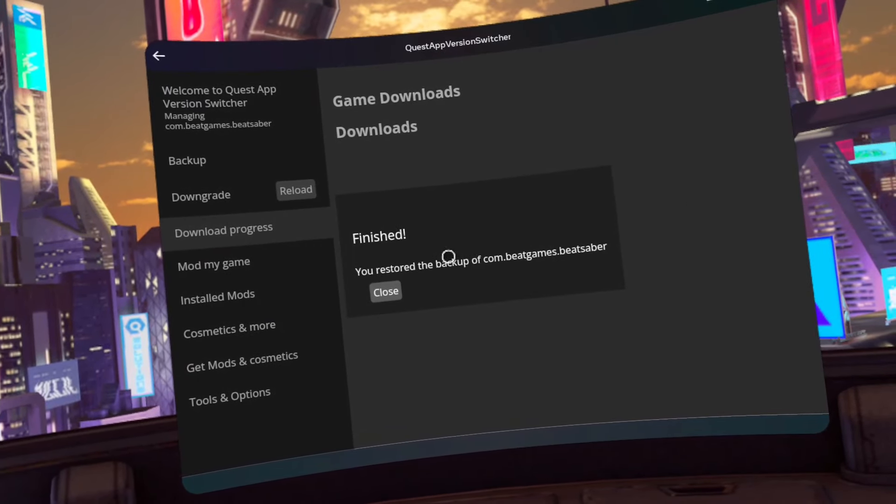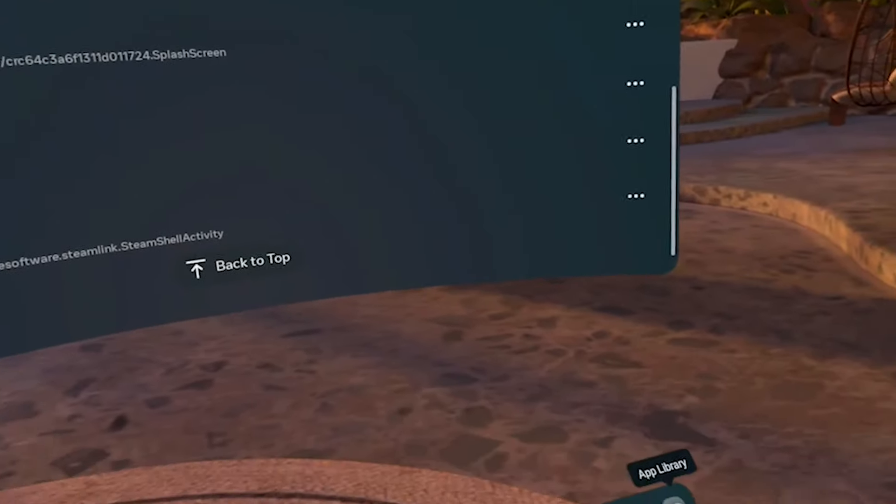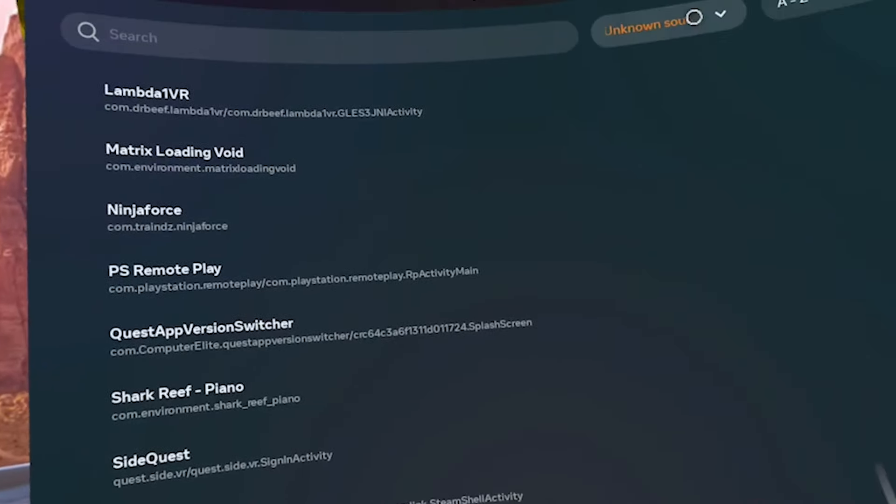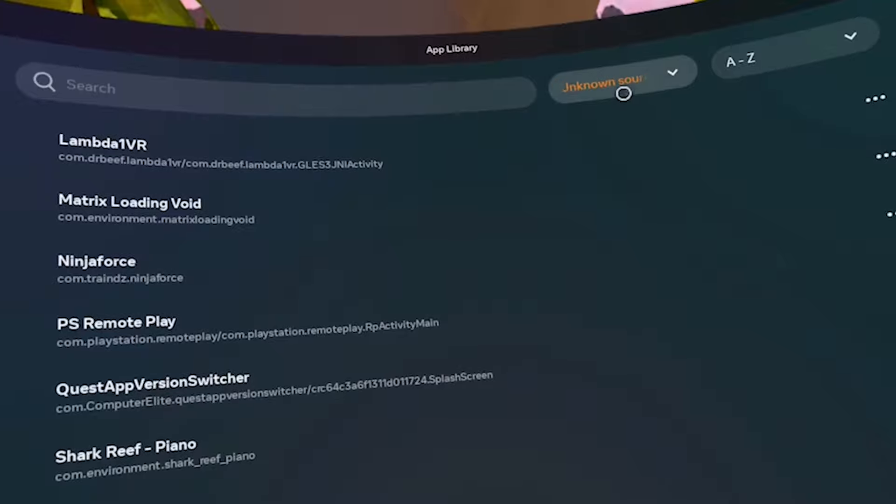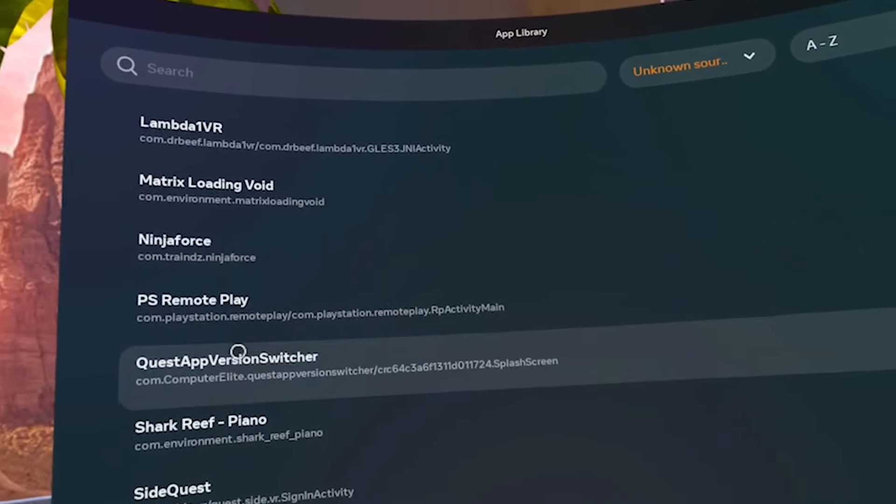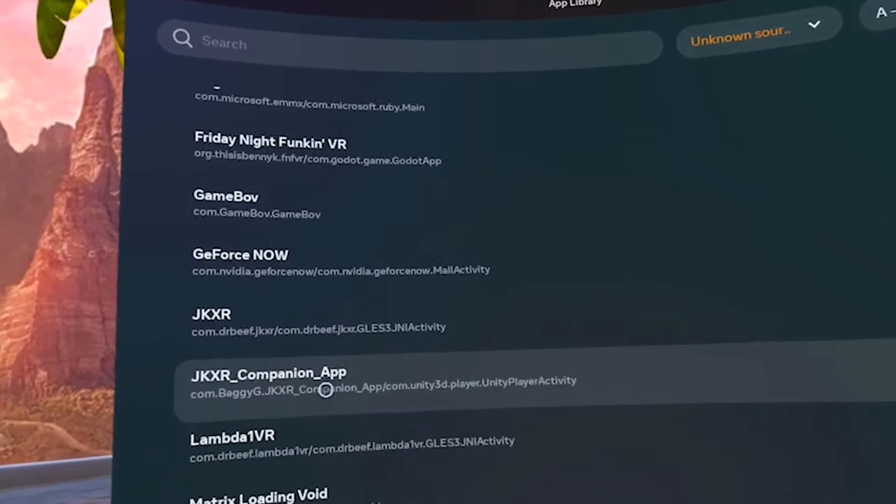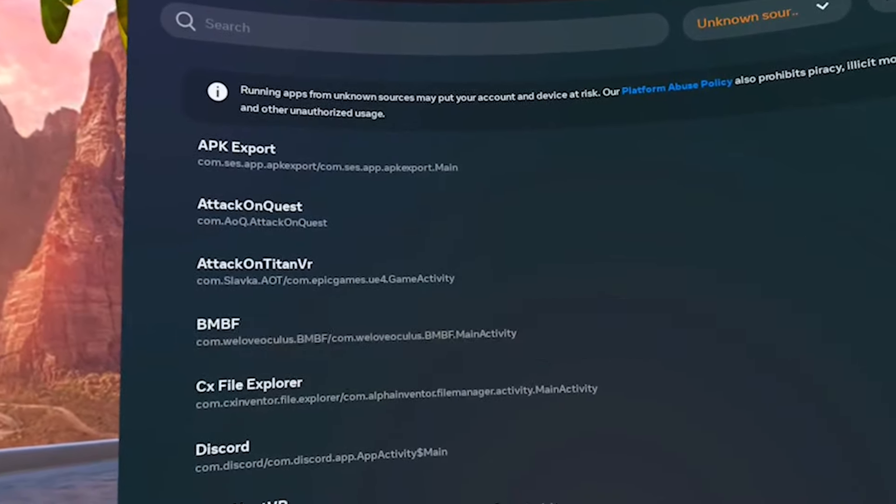Click close and then close Quest App Version Switcher. Now open BMBF from unknown sources in the app library. If you get a white screen, just close BMBF and reopen it and wait 20 seconds. It will pop up eventually.